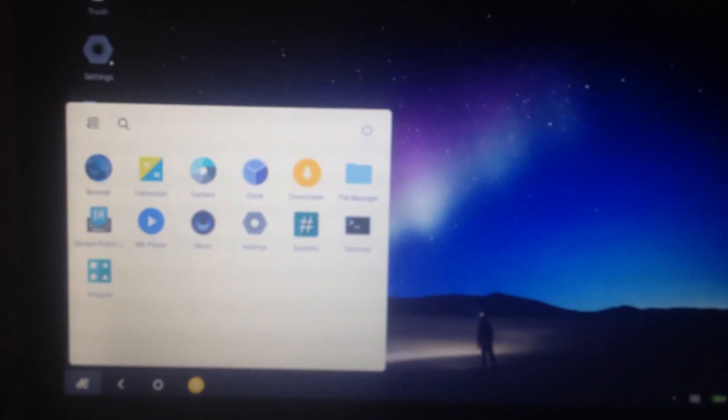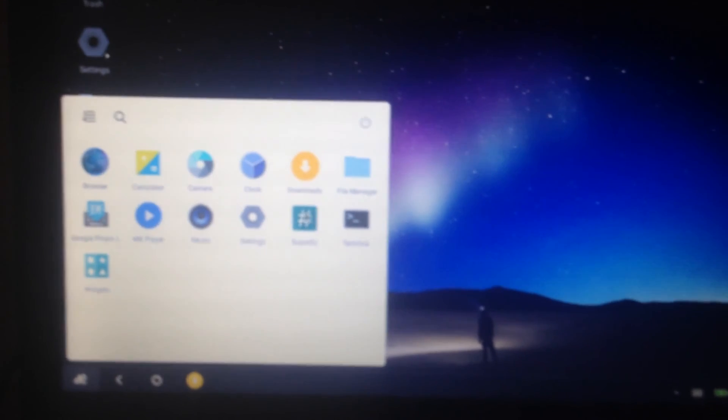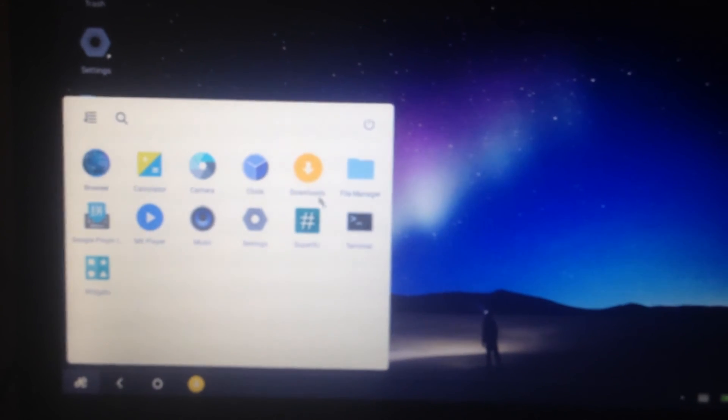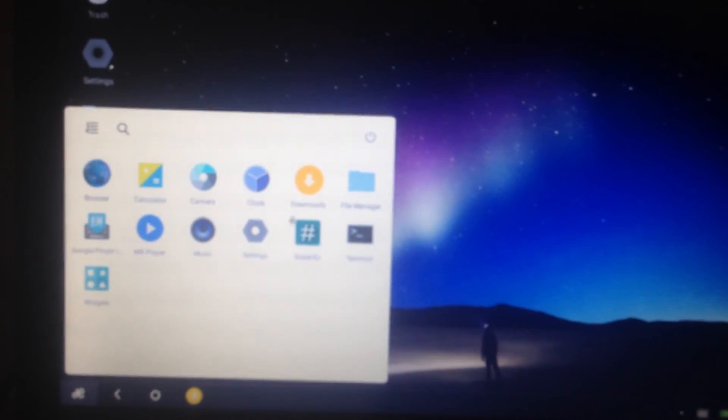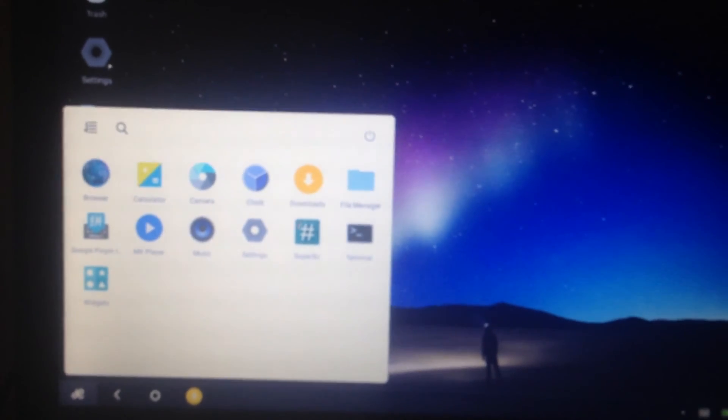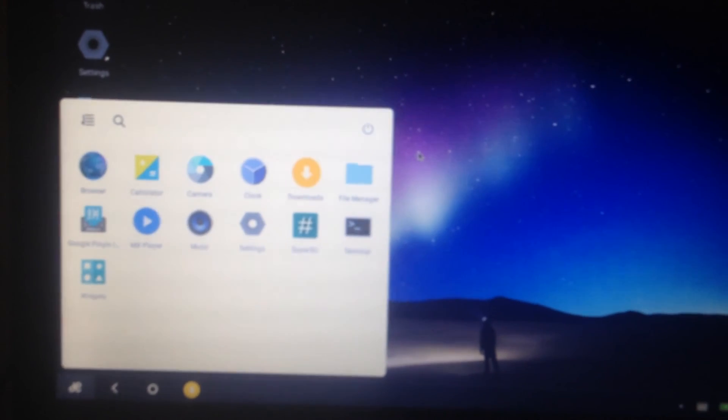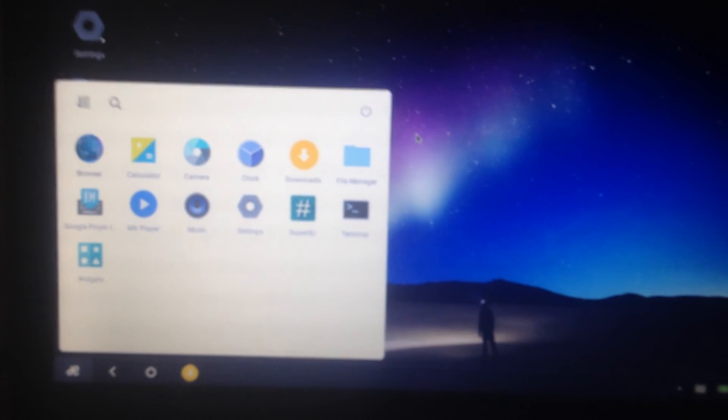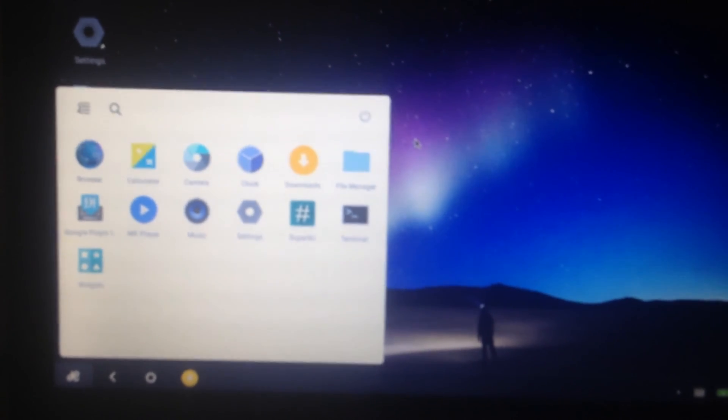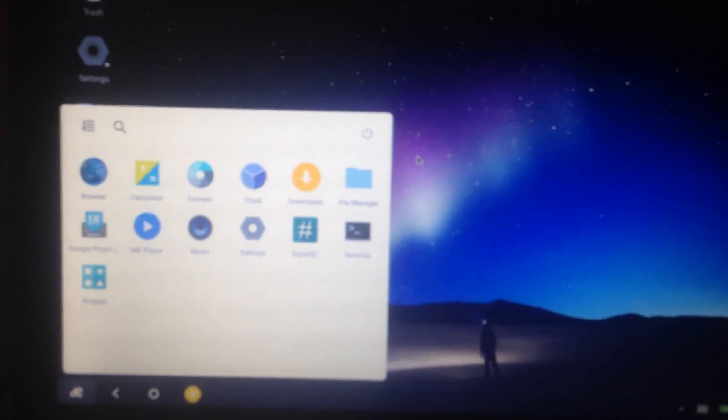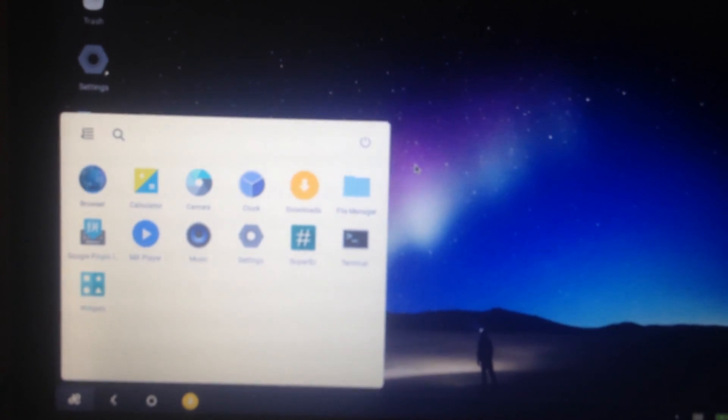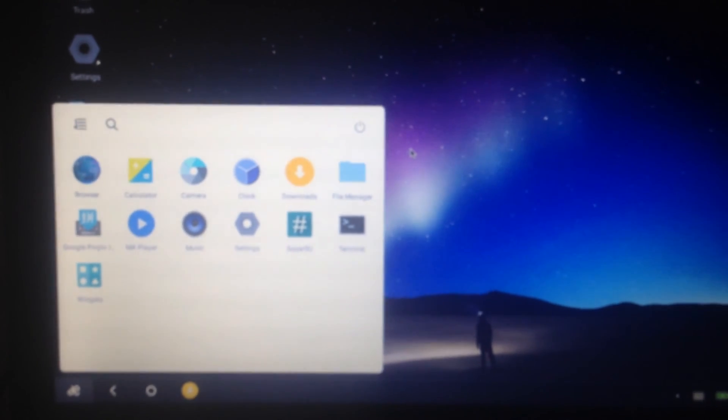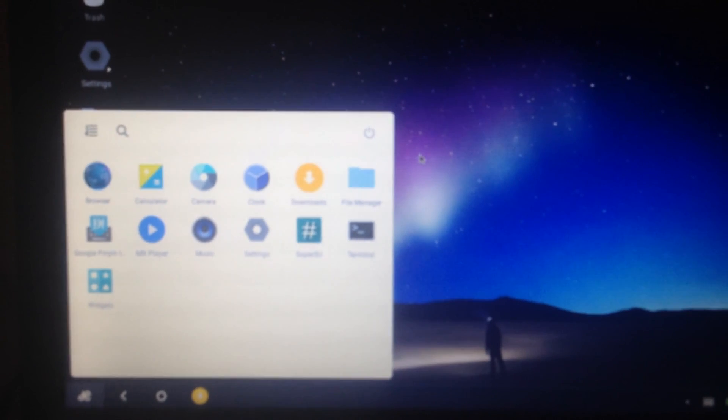Okay, let's check. As you can see here, SuperSU is installed in the system, so it means that we have successfully rooted. Okay, thank you for watching and see you in my next video.